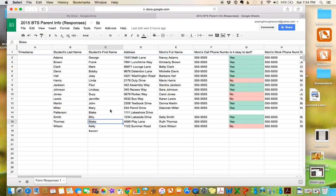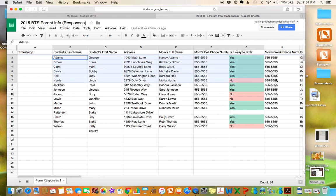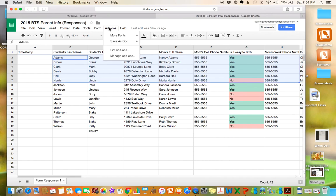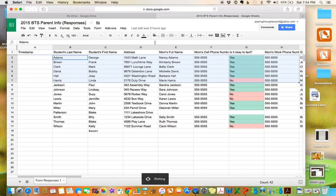Then you can go back to your spreadsheet, and then you're going to want to highlight all of the information that you want. So you would probably want to highlight all of it, but I'm just going to do that for right now. And then you're going to go to add-ons, click save as doc, and then click start.